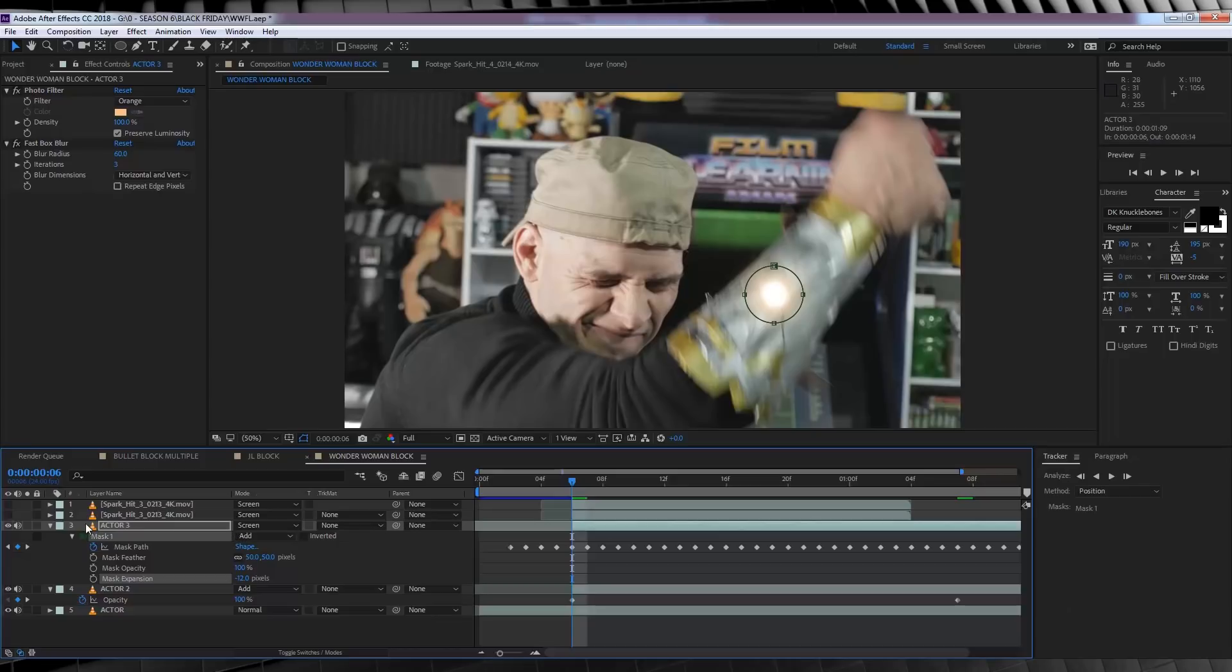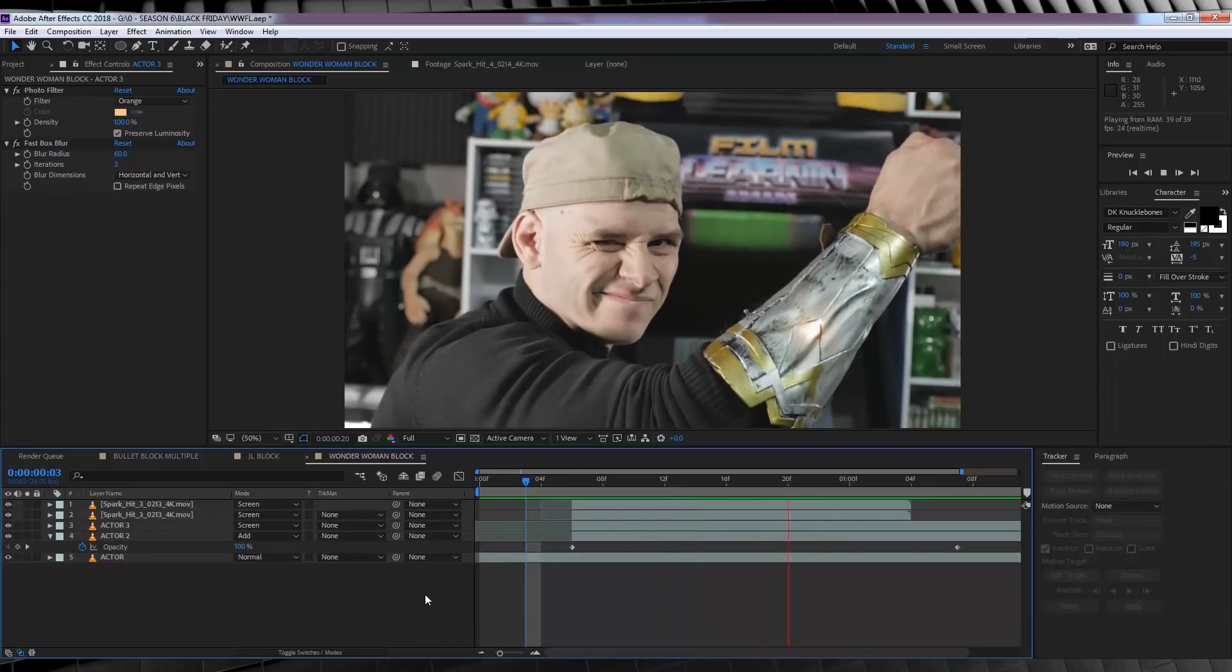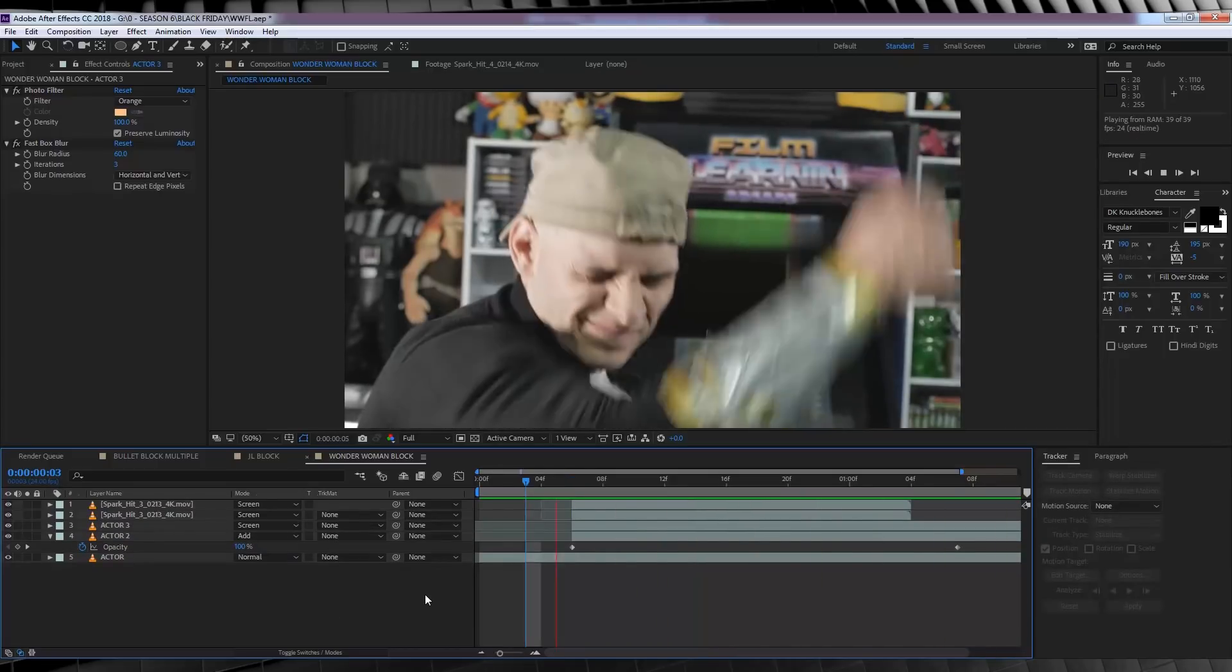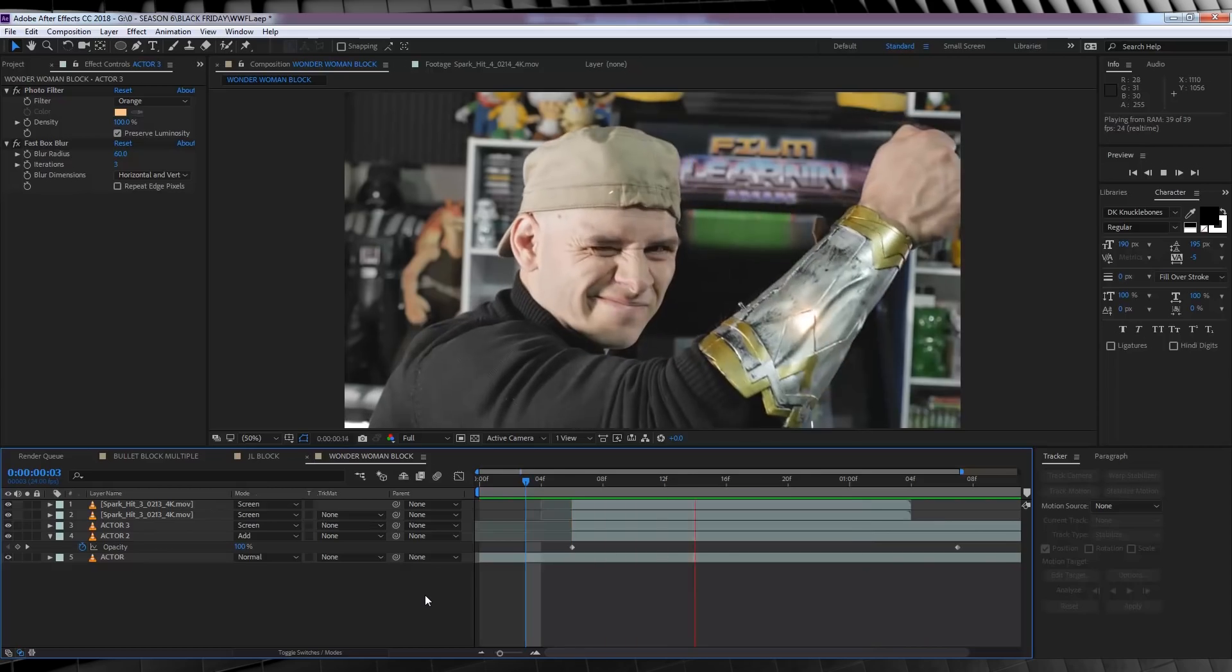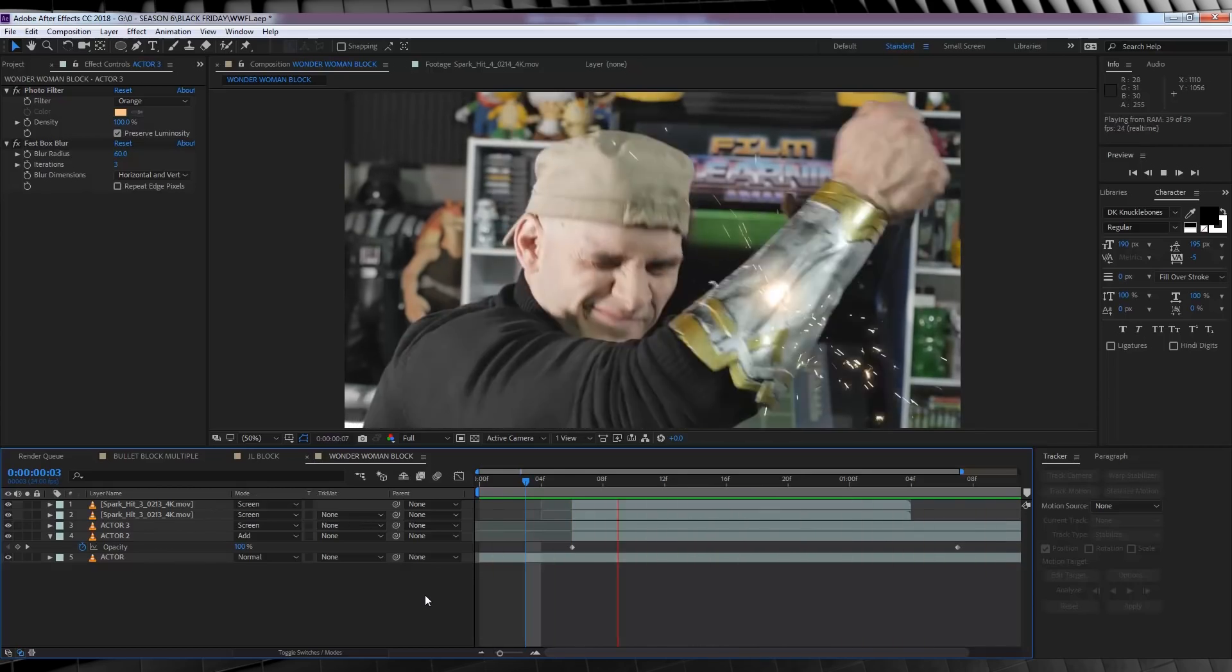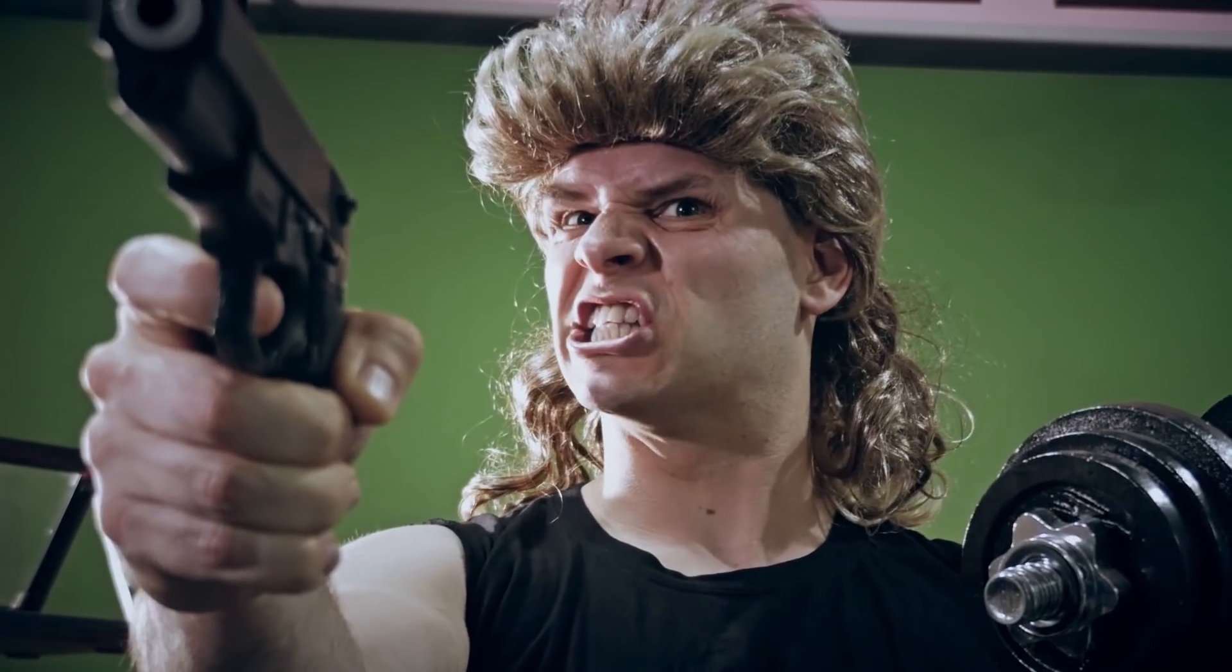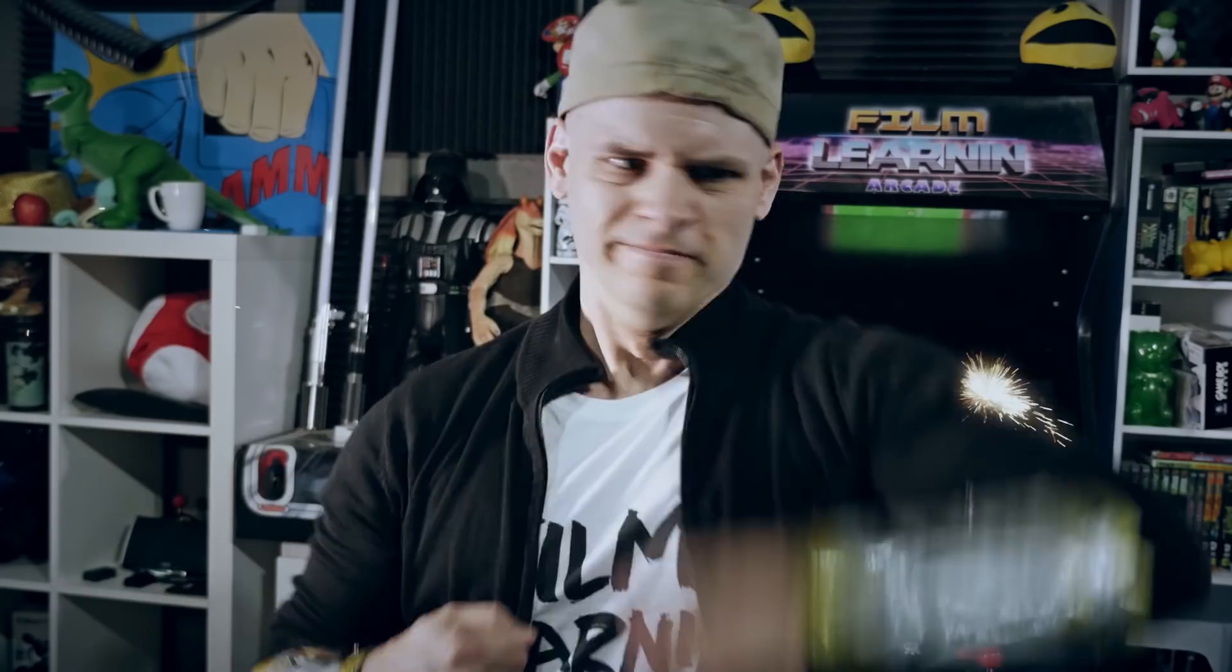And if we check out a preview, that my friends, is three different Wonder Woman effects. And with all those steps, you get something like this. Now take this label. I don't believe it. What are you?